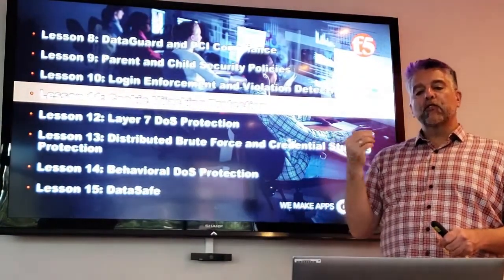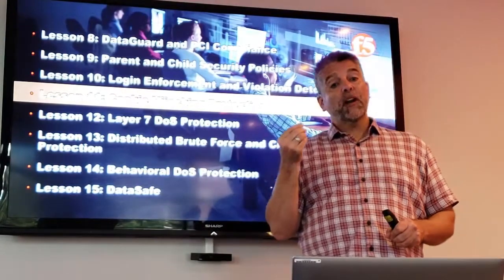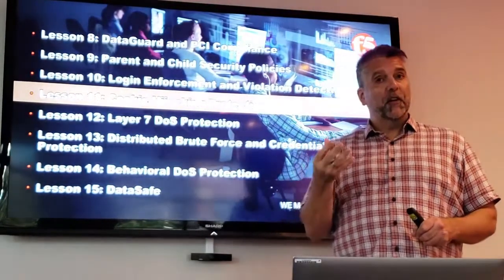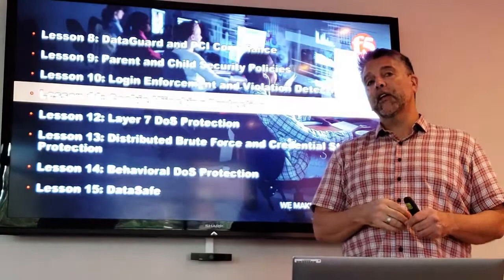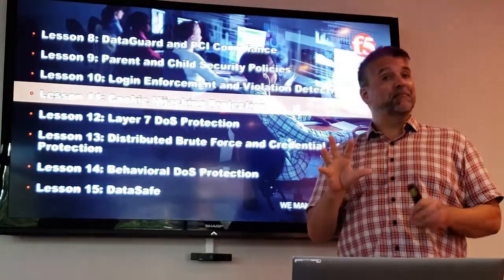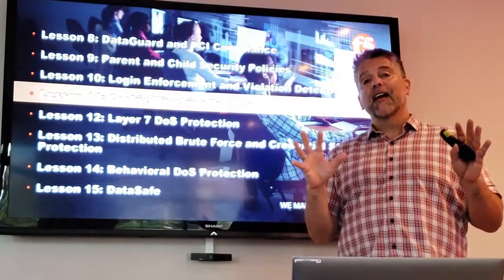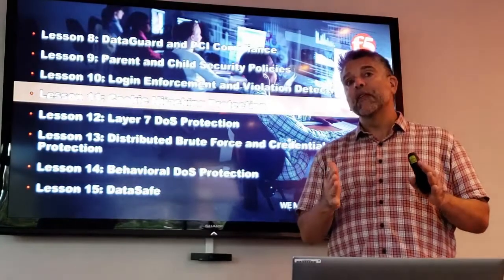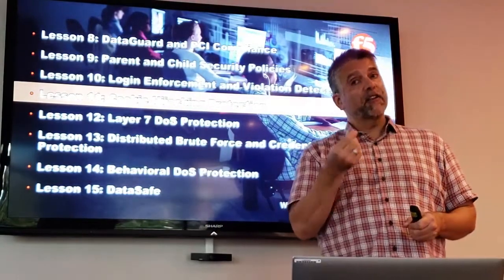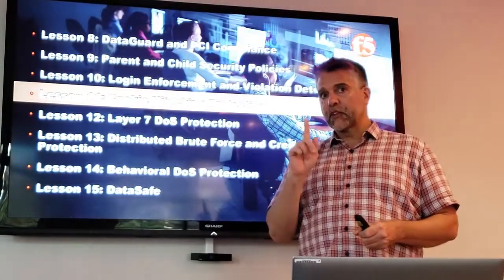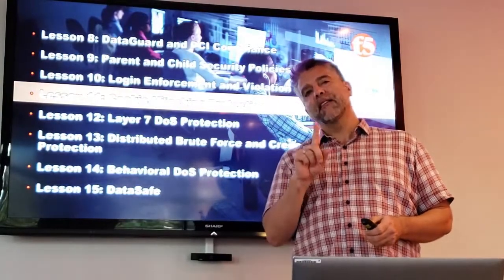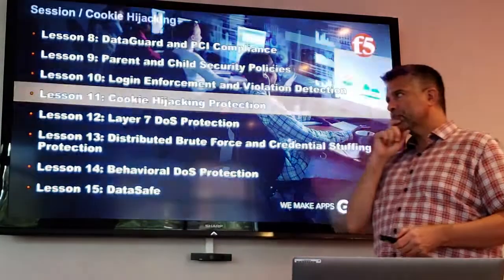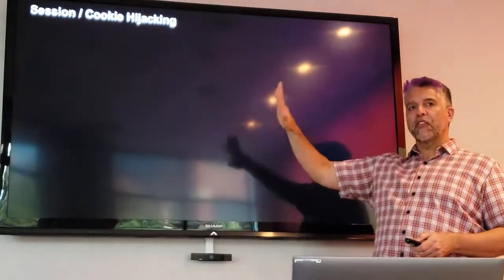When you see what can be accomplished by hijacking somebody's cookie, you might be a bit stunned at what is possible. And so the threat here is really dangerous. The protection is quite easy. That's the nice thing. We're going to start just by talking about what this is.